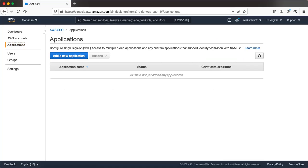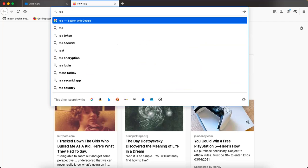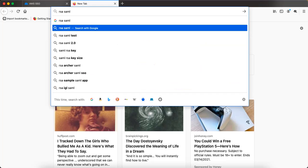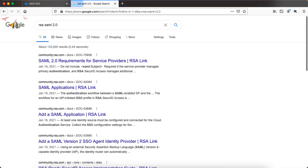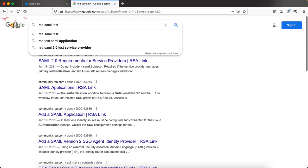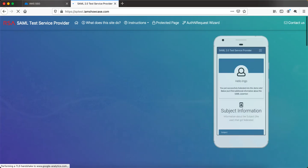We want to see how single sign-on works between AWS SSO and a target SAML application. For this purpose I'm going to use the test SAML application provided by RSA. RSA is one of the leading security providers in the industry — you would have heard about RSA tokens — and they have a sample application for testing purposes.